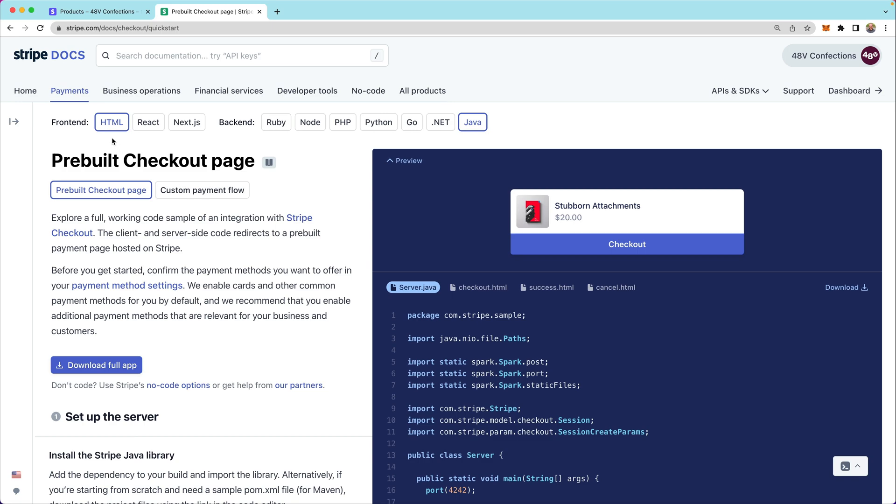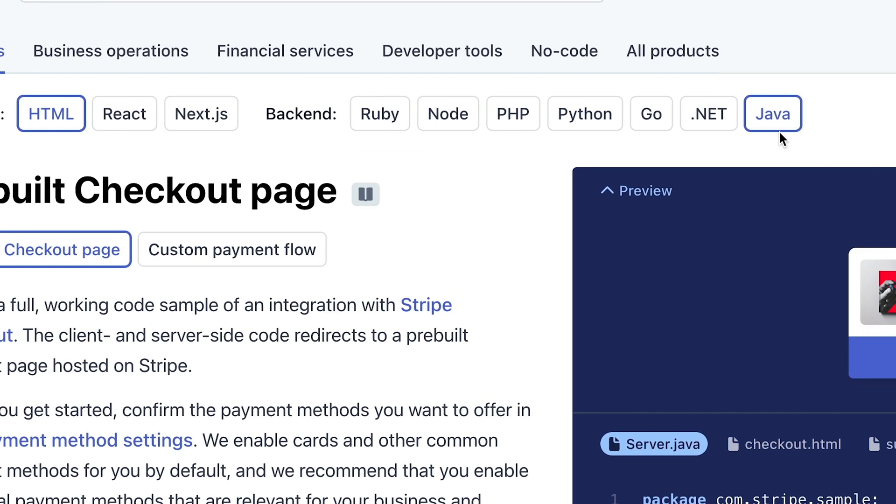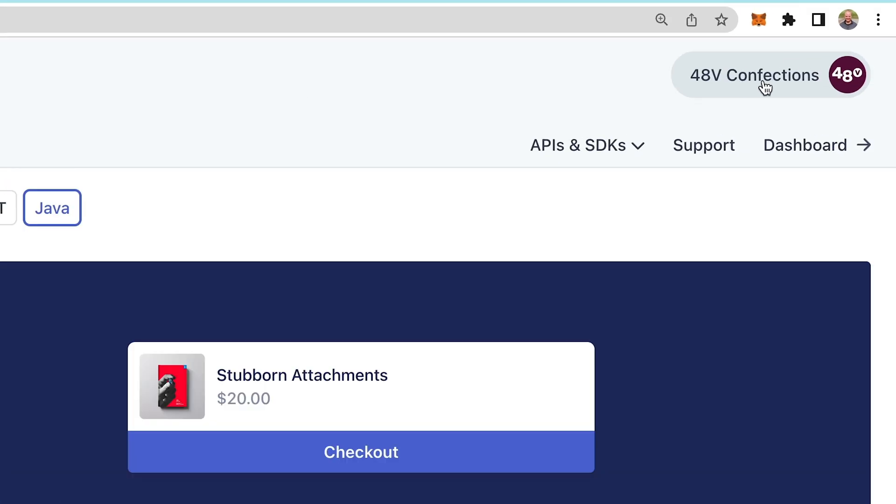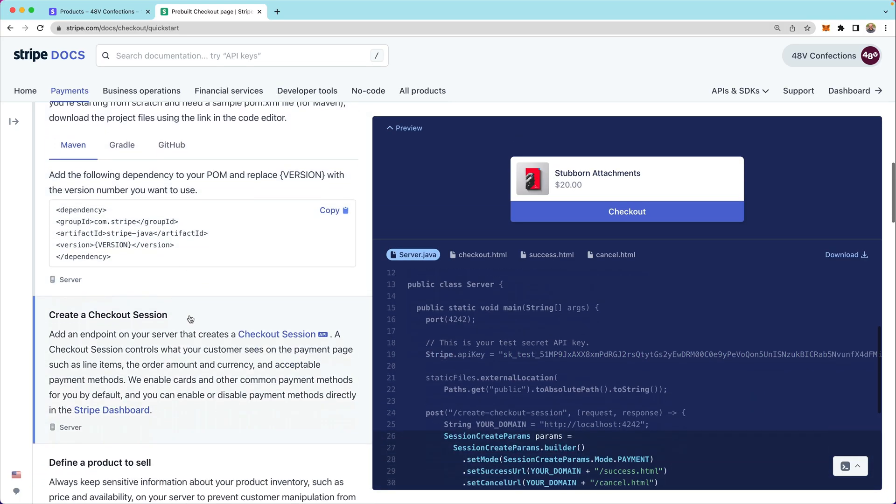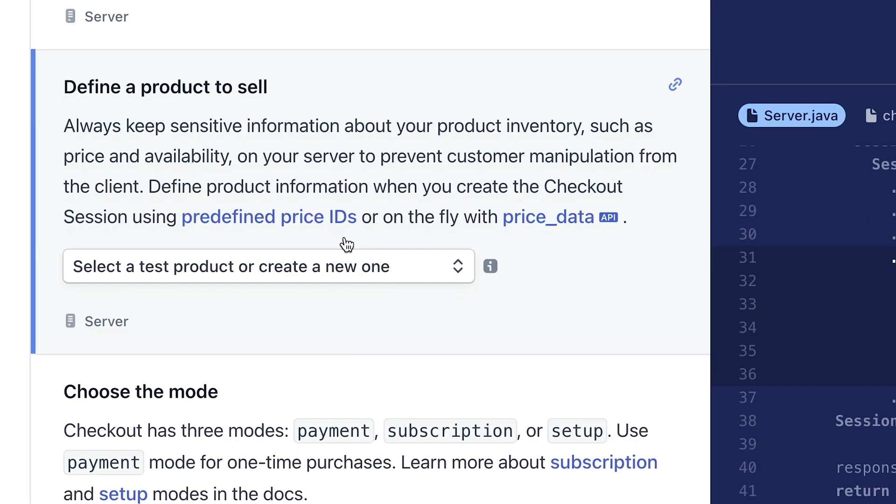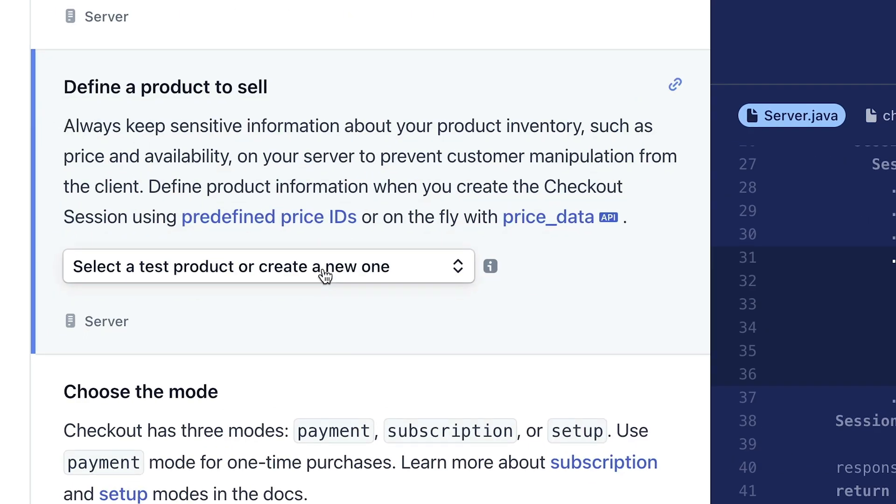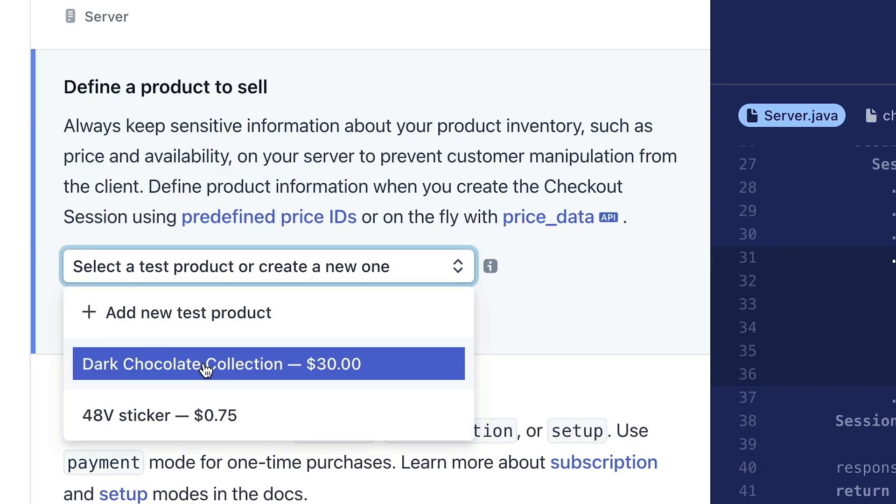Today, we're going to use HTML on the front end and Java on the back end. We also want to confirm that we are still logged into our account, which we can see in the top right corner. Next, we can scroll down and define a product that we want to sell by selecting from this dropdown or adding a new test product.